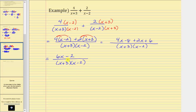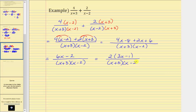This is still over the quantity x plus three times x minus two. Now let's factor the numerator to see if we have any common factors. Factoring six x minus two, we factor out the greatest common factor of two, giving us two times the quantity three x minus one. There are no common factors between the numerator and denominator, so we are done. But x can't equal negative three or positive two because if it did, we'd have division by zero.